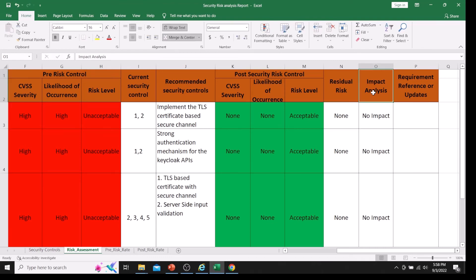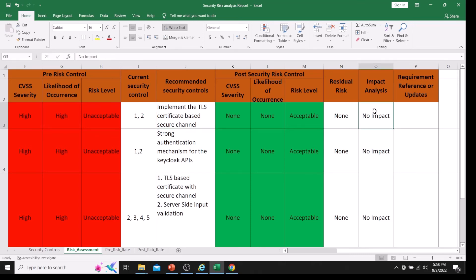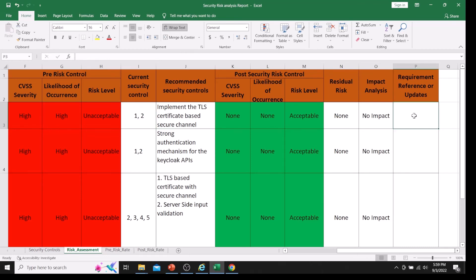For impact analysis: since we introduced a new security control — TLS certificate-based secure channel — we analyze any impact this has on the application or product. In this case, there is no impact, so I entered 'No Impact'. Since we introduced TLS-based secure channel, if you want to convert this into a requirement, you can update it in your security requirements sheet. This is the flow to follow when doing the risk assessment.